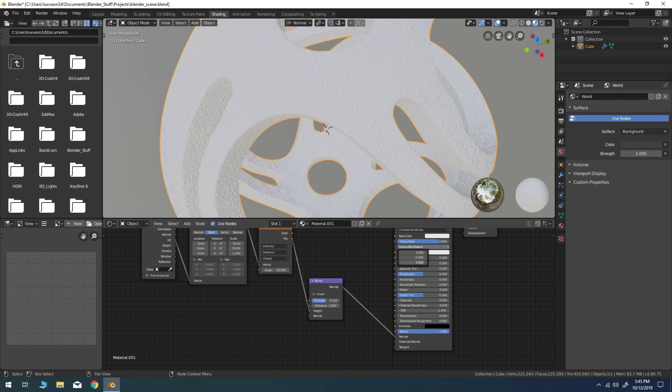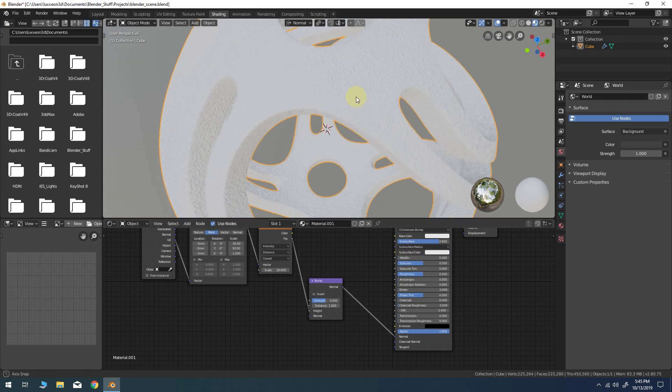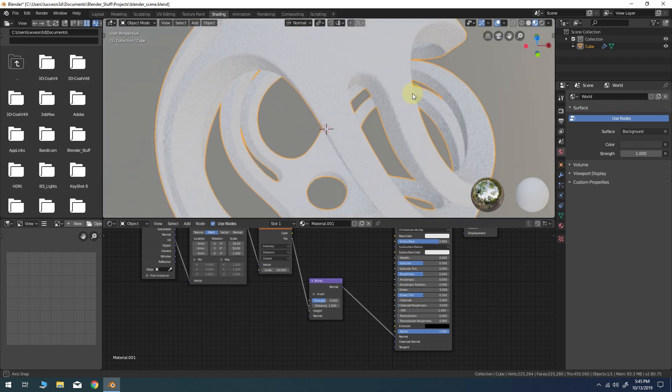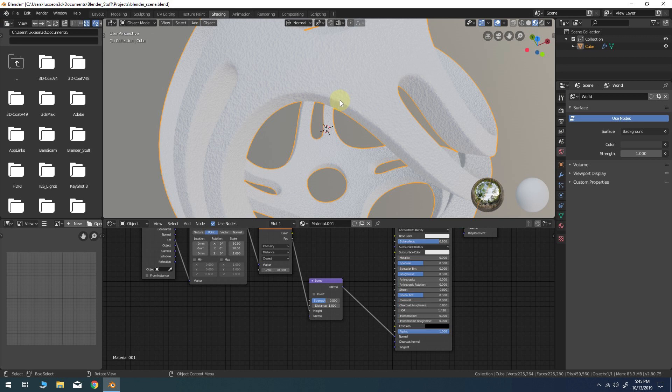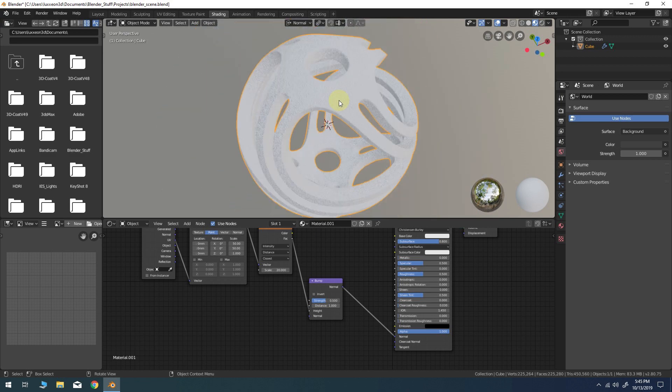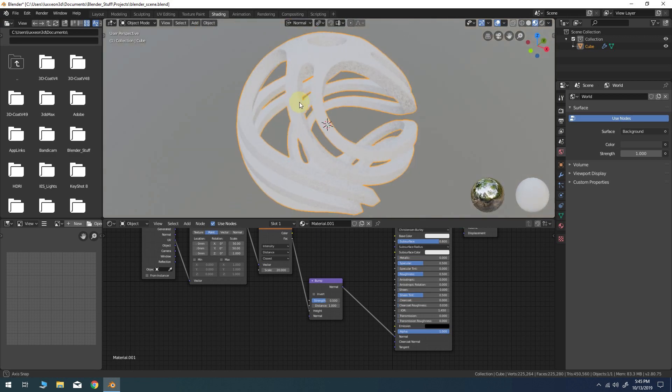As in a previous tutorial, I'm looking for a rough 3D printed plastic look here.